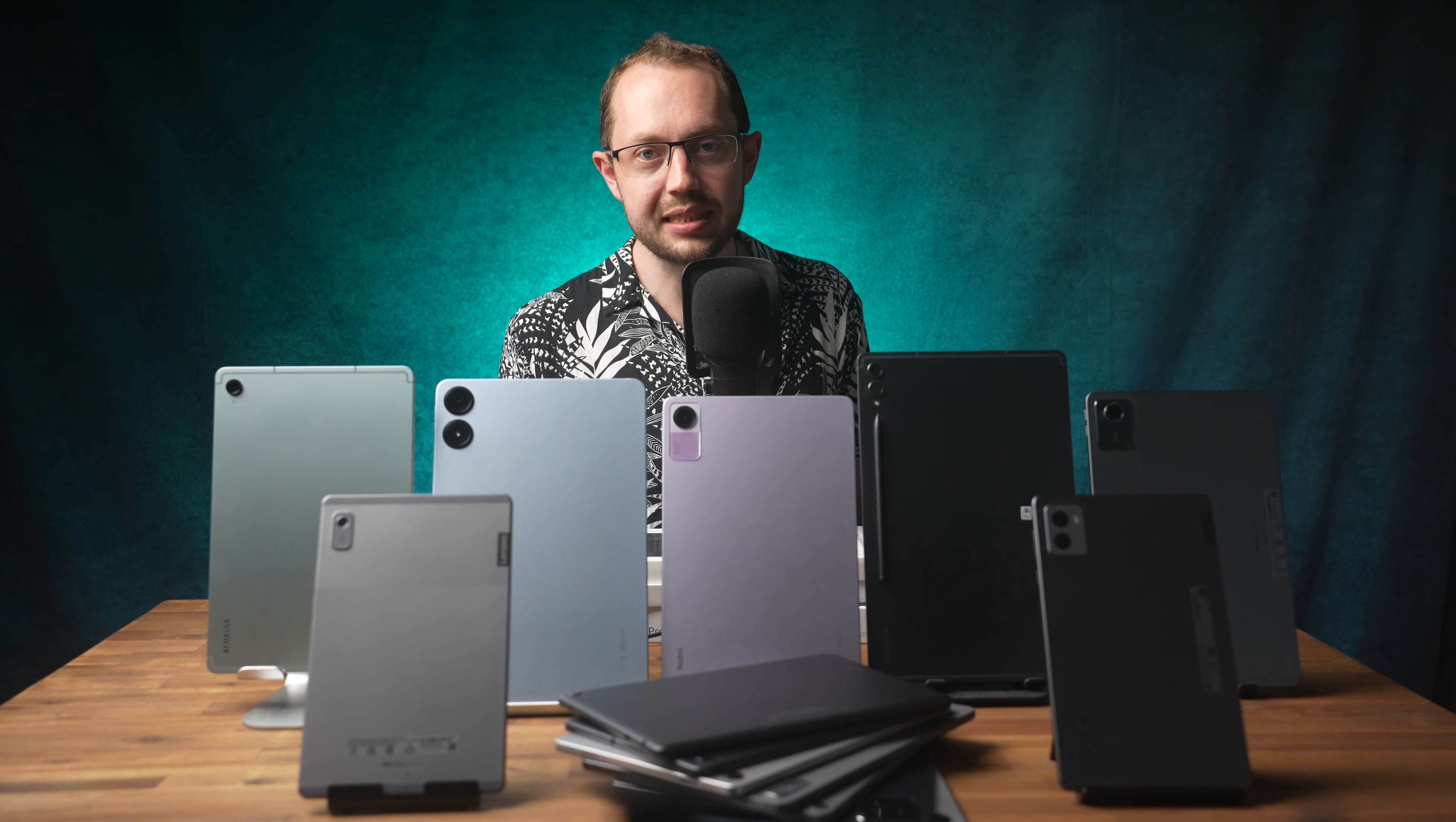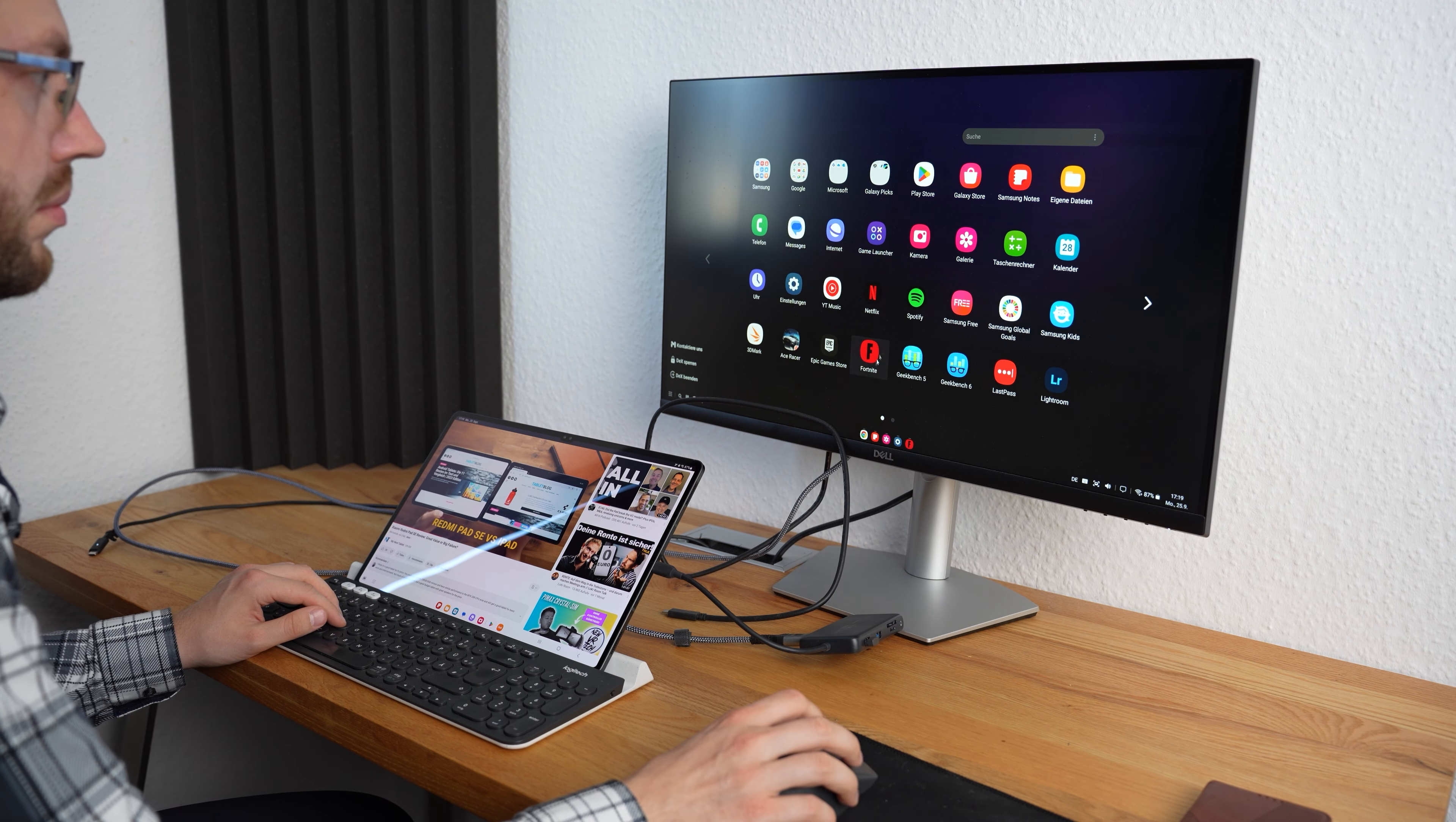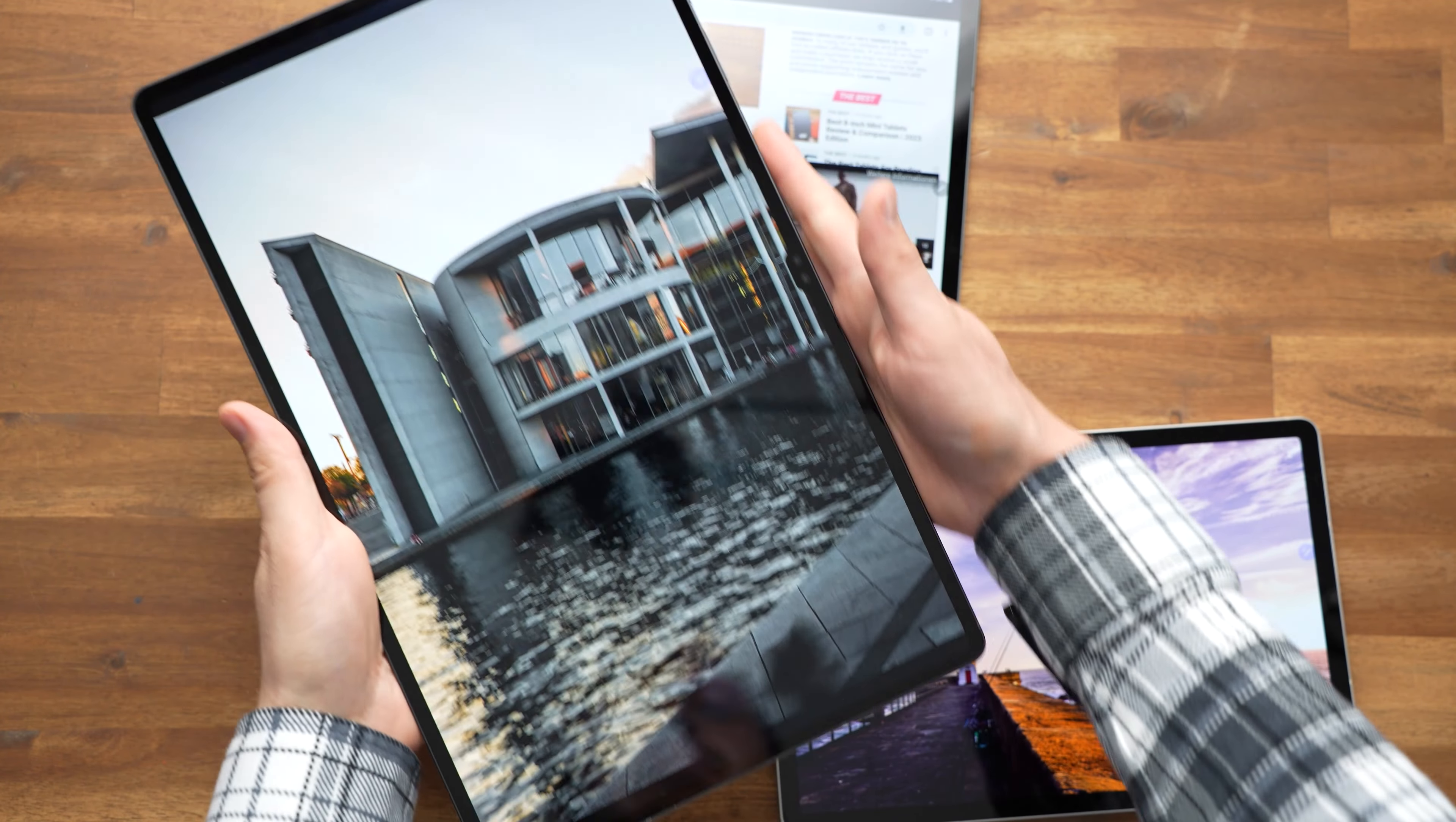The only real disadvantage is the price. You can easily spend $1500 for a Galaxy Tab S9 Ultra with top features. That's a lot of money when you consider that you can get roughly the same processing power with the Xiaomi Pad 6s Pro. And you can also get almost the same premium features including the S Pen with the Galaxy Tab S9 FE series. But none of them have OLEDs.